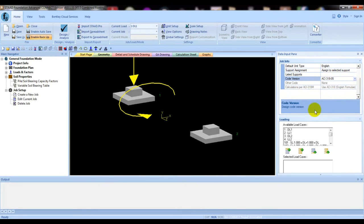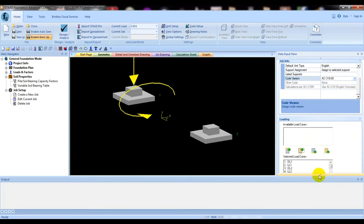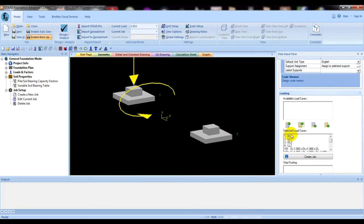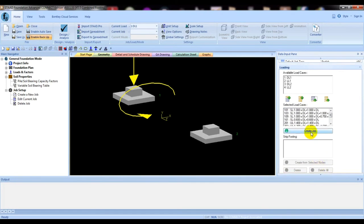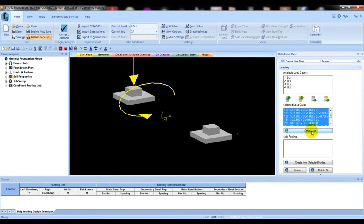Then we will go here and click. Select wall load, and from here we will only deselect that floor load. OK. Then create job — click here, Create Job. OK.